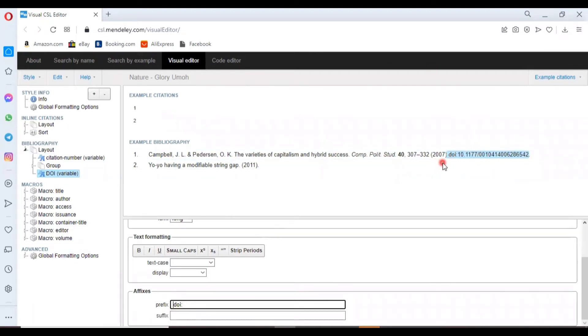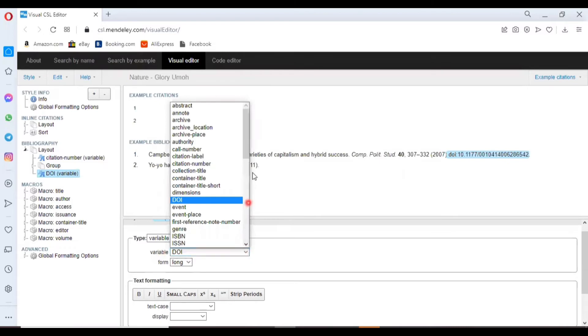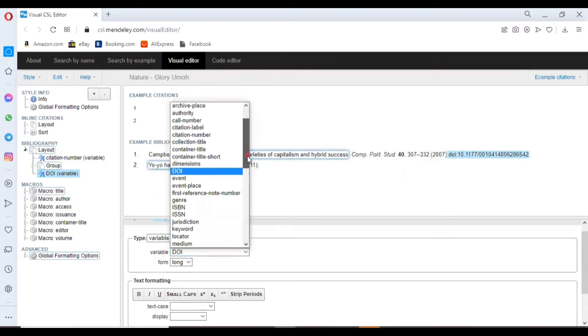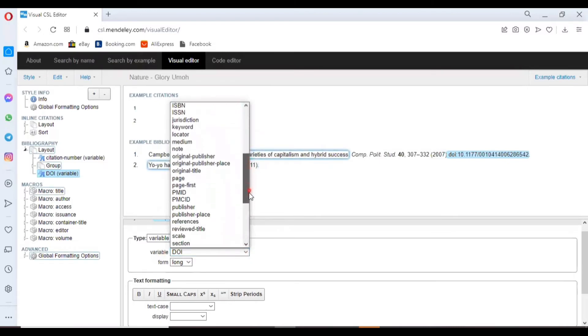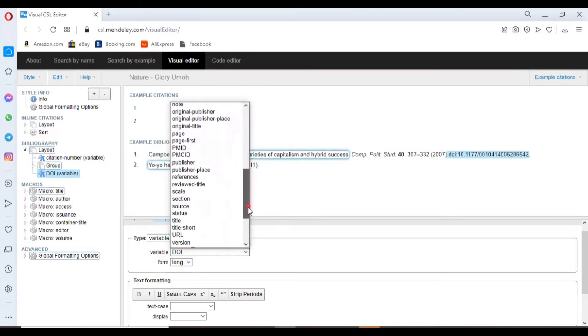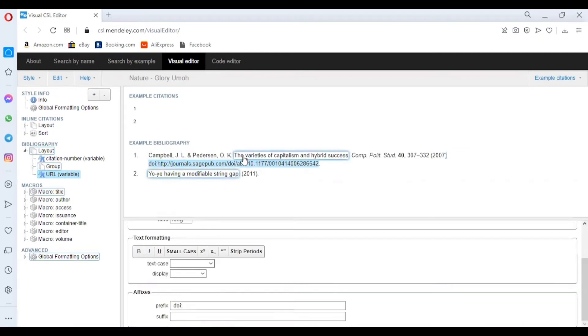Now your custom style—here is the DOI. If you also want to have the URL, click on where you have your variable, click on the dropdown, and then scroll to where you have your URL. Click on URL. You can see it has been automatically added here. This is how your custom bibliography will be presented.